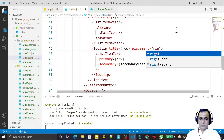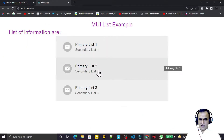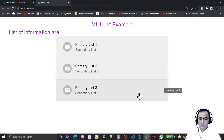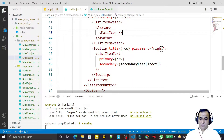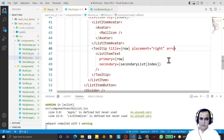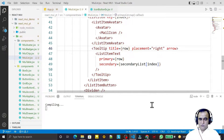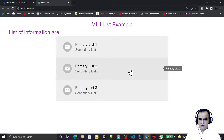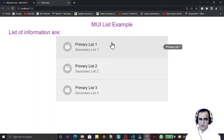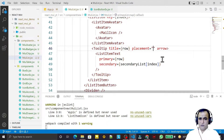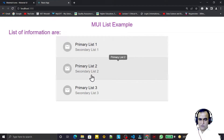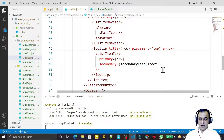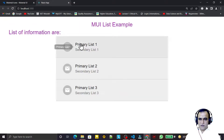We can set the tooltip to the right side or the left side. I can also add an arrow type of information using the arrow property, and you will see it shows an arrow pointing toward the component. If I set the placement to top, the arrow comes toward the bottom side.